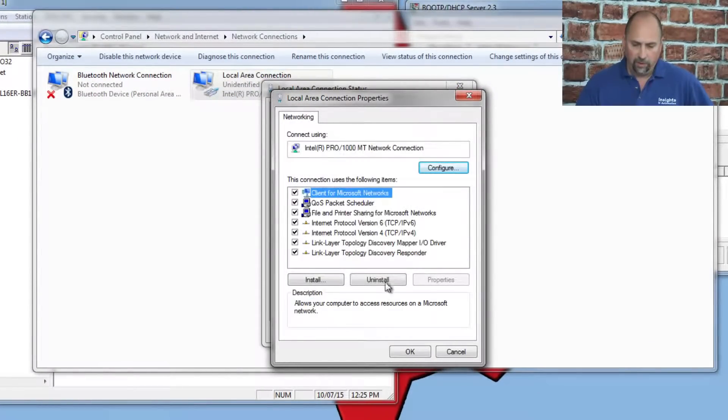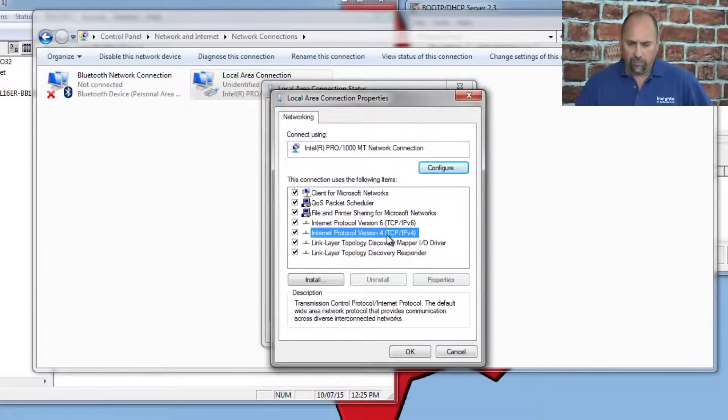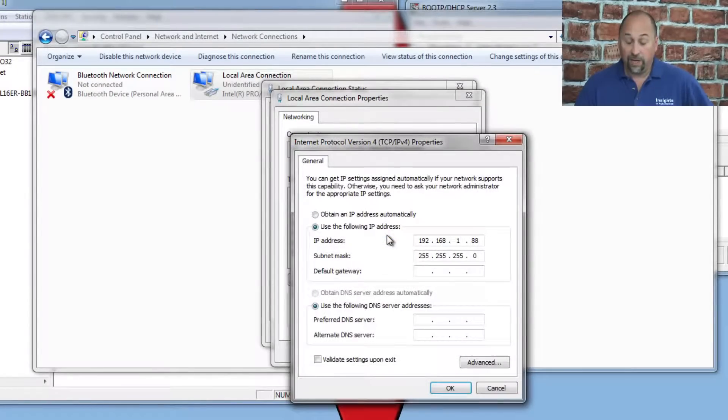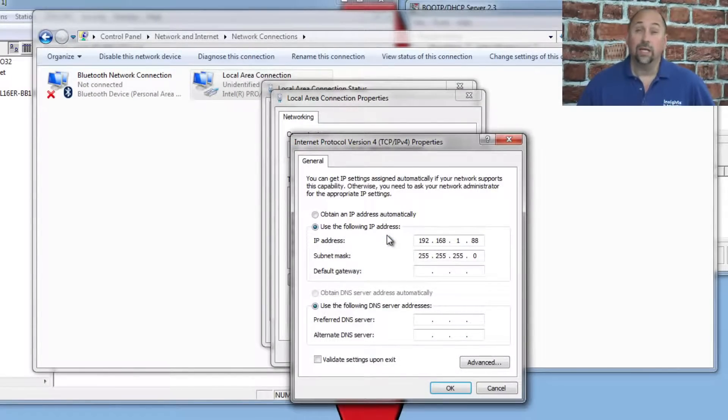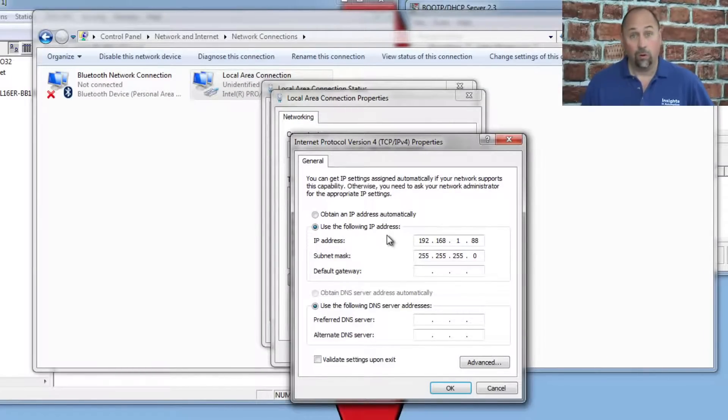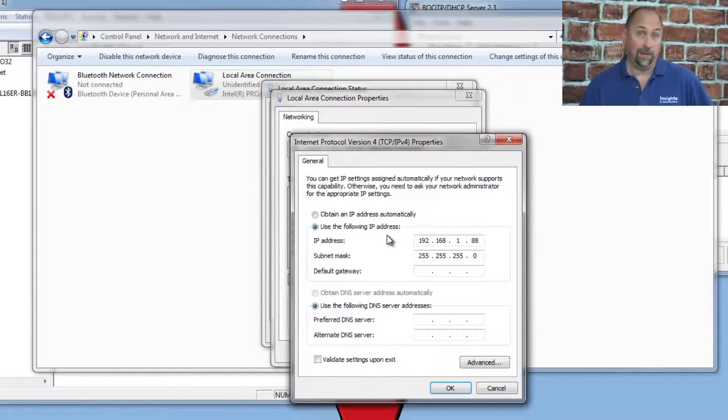And here, under Internet Protocol Version 4, TCP IPv4, I gave myself an IP address on the same subnet as the CompactLogix, or as the address I was going to give to the CompactLogix.